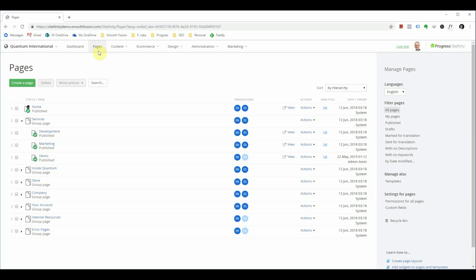I've already logged in and have navigated to the pages tab where you can see your page tree as well as an option to create new pages.